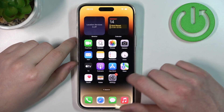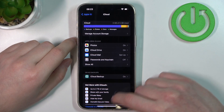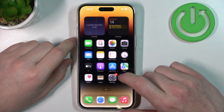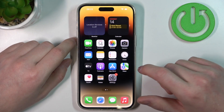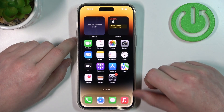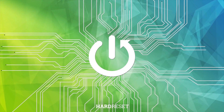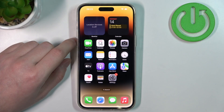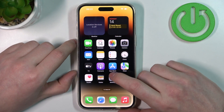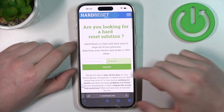Hello, in this video I want to show you how to take a full-screen scrollable screenshot on iPhone 14 Pro Max. To do this, we'll need to open something that is scrollable.